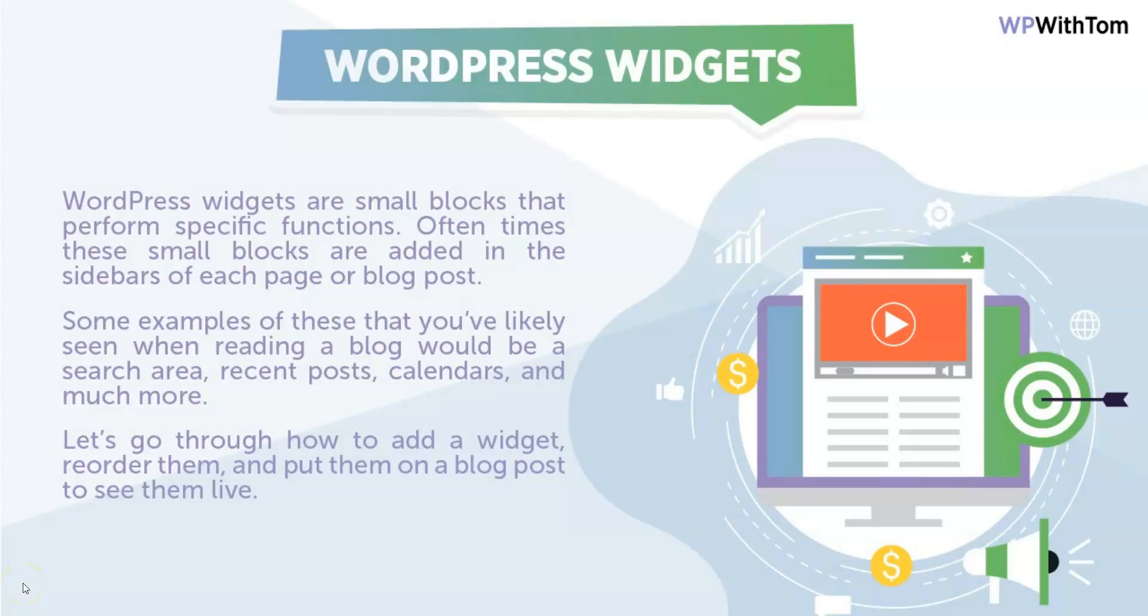In this video we're going to go over WordPress widgets. WordPress widgets are small blocks that perform specific functions. Oftentimes these small blocks are added in the sidebars of each page or blog post. Some examples that you've likely seen when reading a blog post would be something like a search area, recent posts, calendars, and much more.